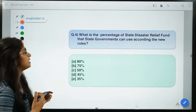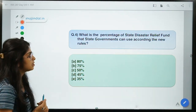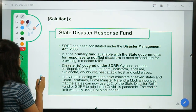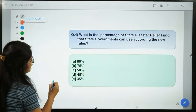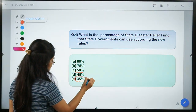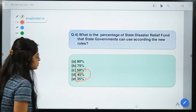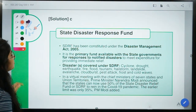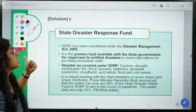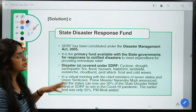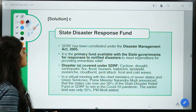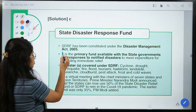Here is the fourth question: What is the percentage of the State Disaster Relief Fund that state governments can use according to the new rules? Recently the PM made a statement about it. The correct option is option C — 50%. Earlier this threshold used to be 35%, but the PM announced it was increased to 50%. The State Disaster Response Fund is constituted under the Disaster Management Act 2005 and is provided to states for use in case of natural calamities.